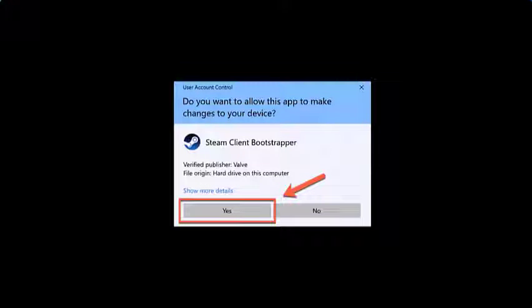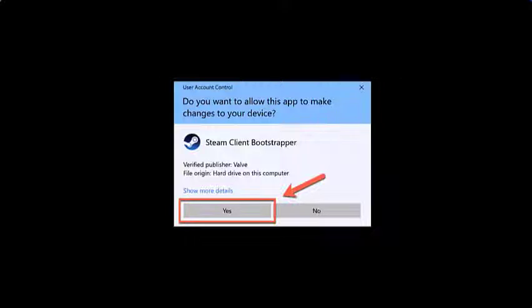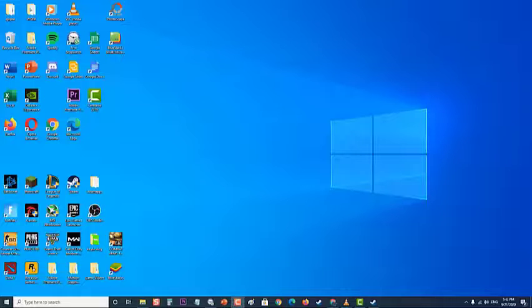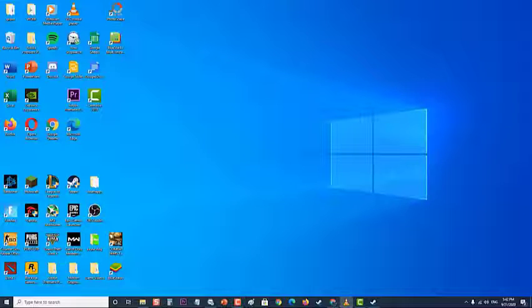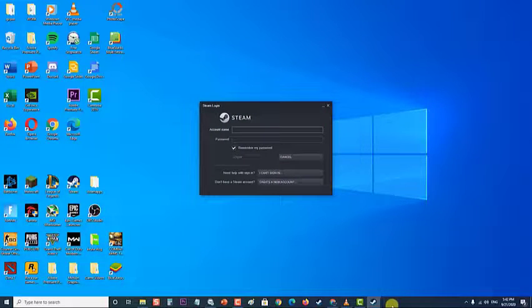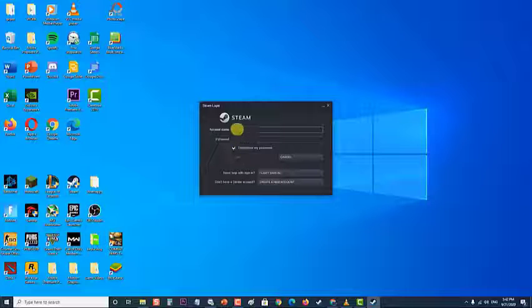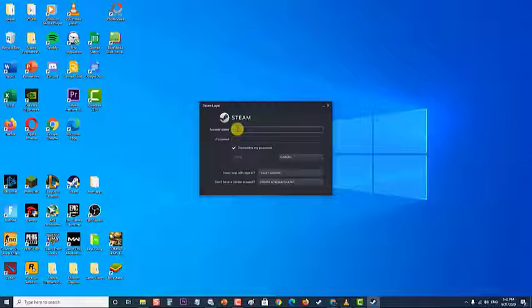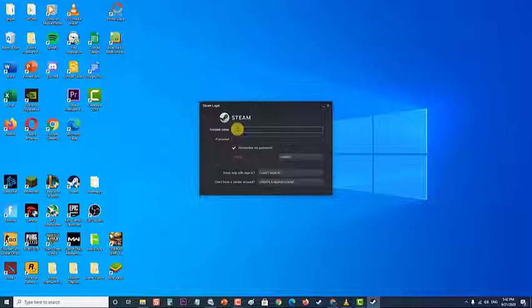Launch Steam with administrative privileges by right-clicking on the shortcut and choosing 'Run as administrator.' A prompt message appears asking if you allow this app to make changes to your device—click Yes. Then log in with your user account again. Try launching the game from the Steam interface instead of double-clicking the dedicated executable. Check if the error still occurs.